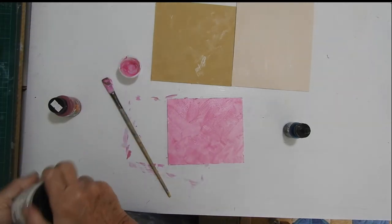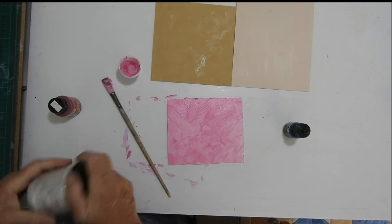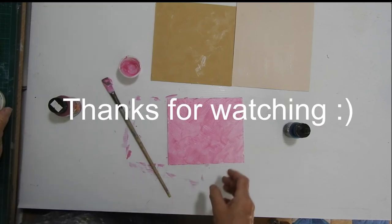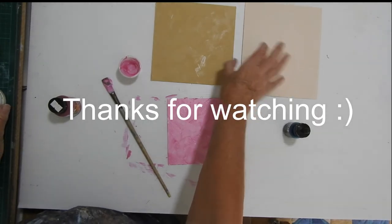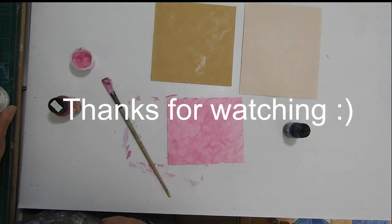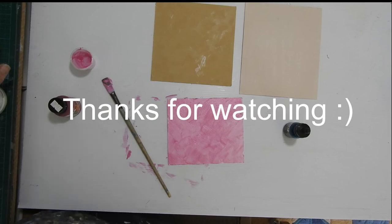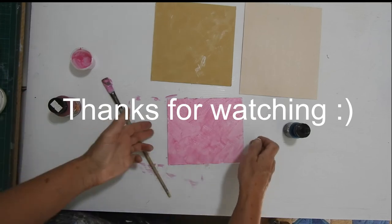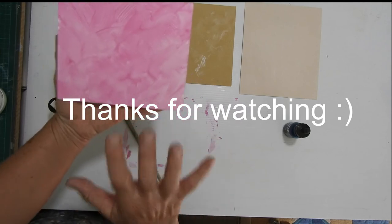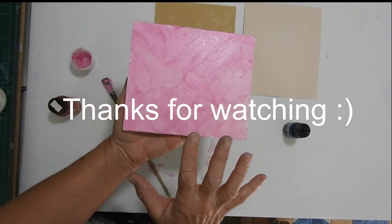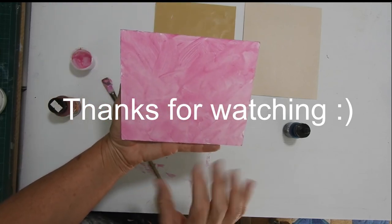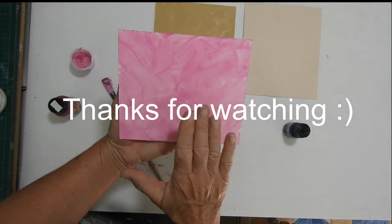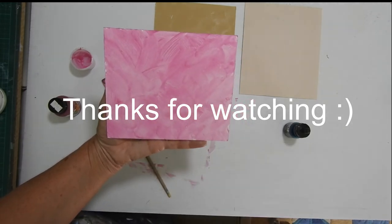That's how you prime matte board. You can use that technique for any other material you want to use: a wood panel, a piece of glass, a piece of acrylic, watercolor paper, any sort of card. You can make your own pieces of support to paint on with your pastels.